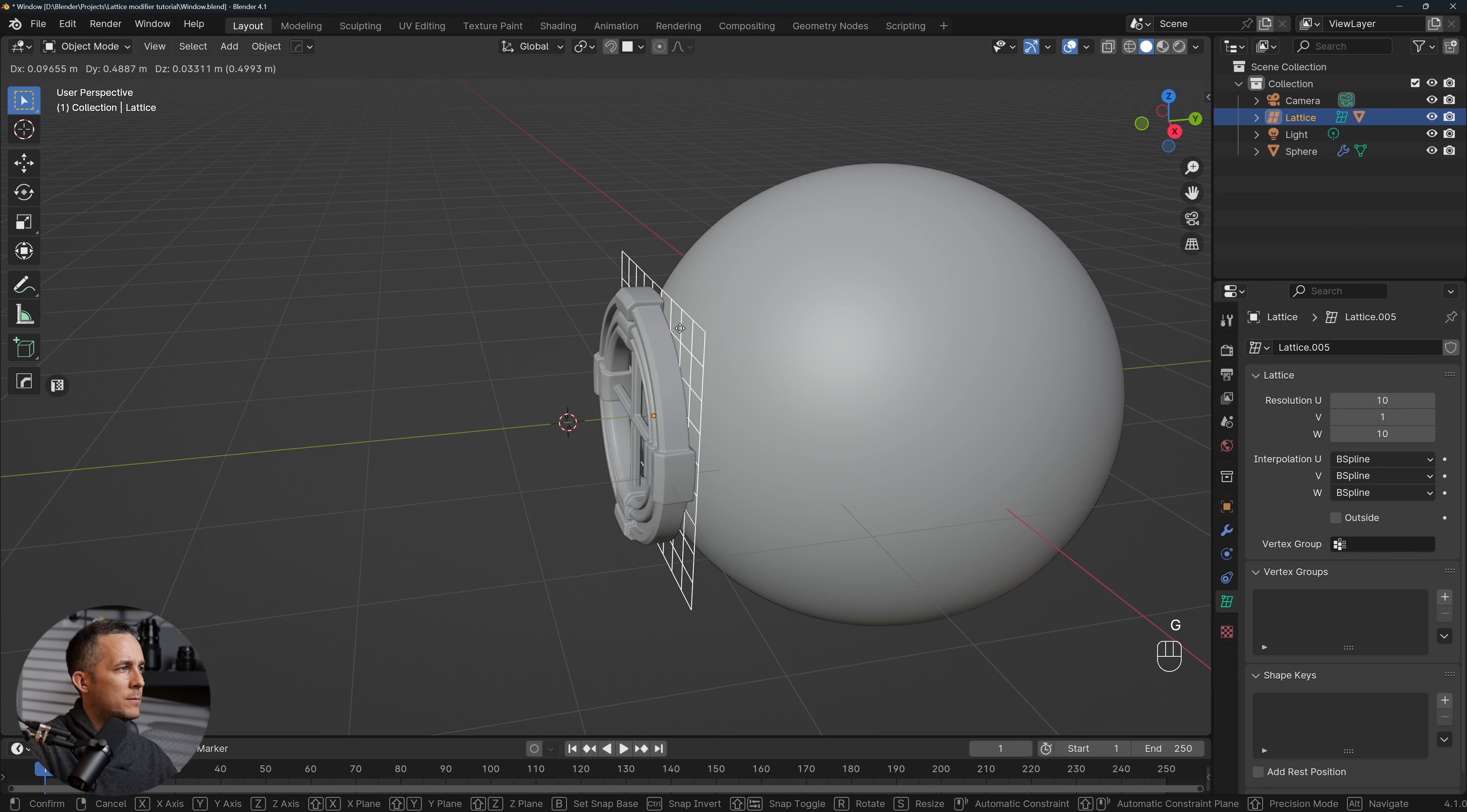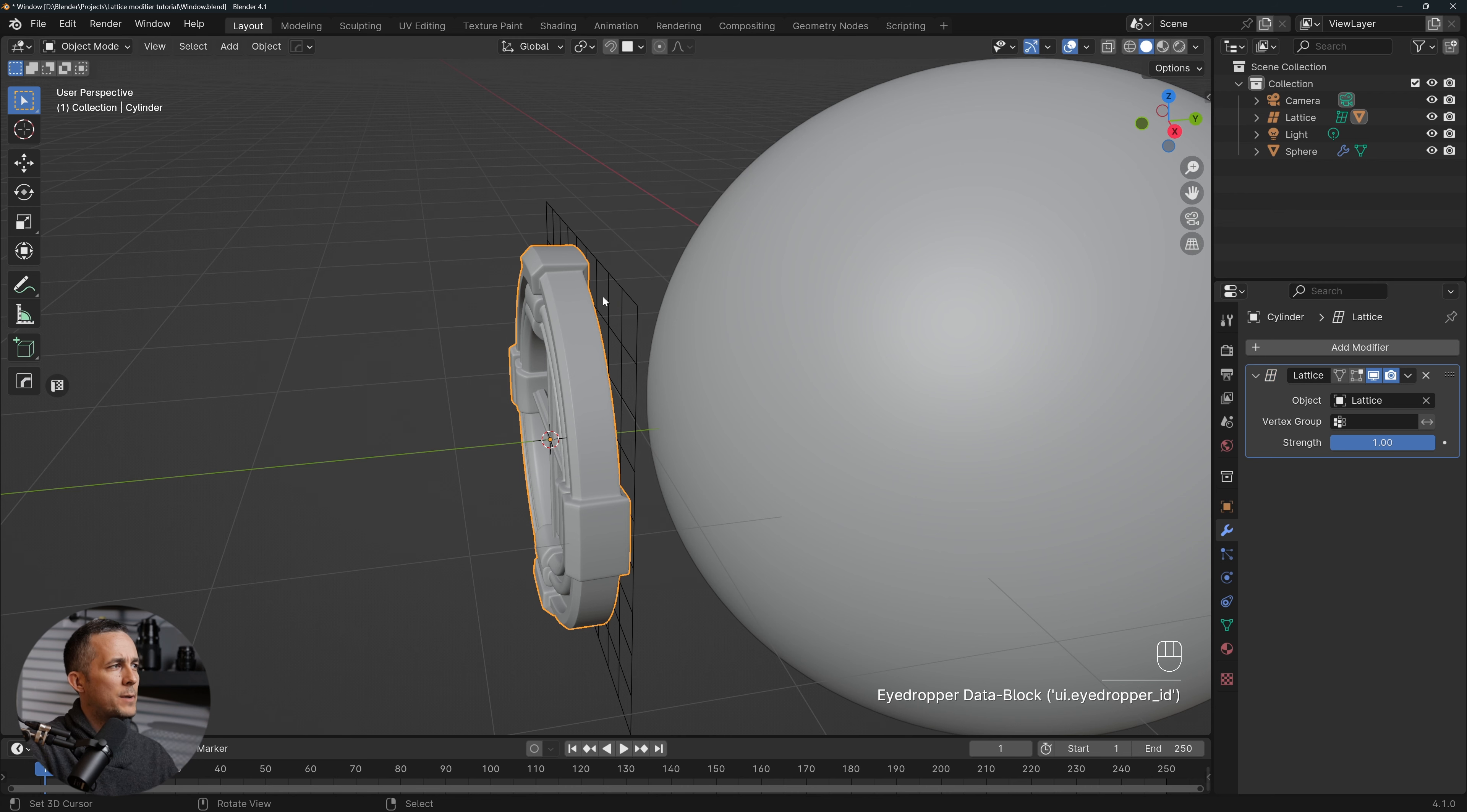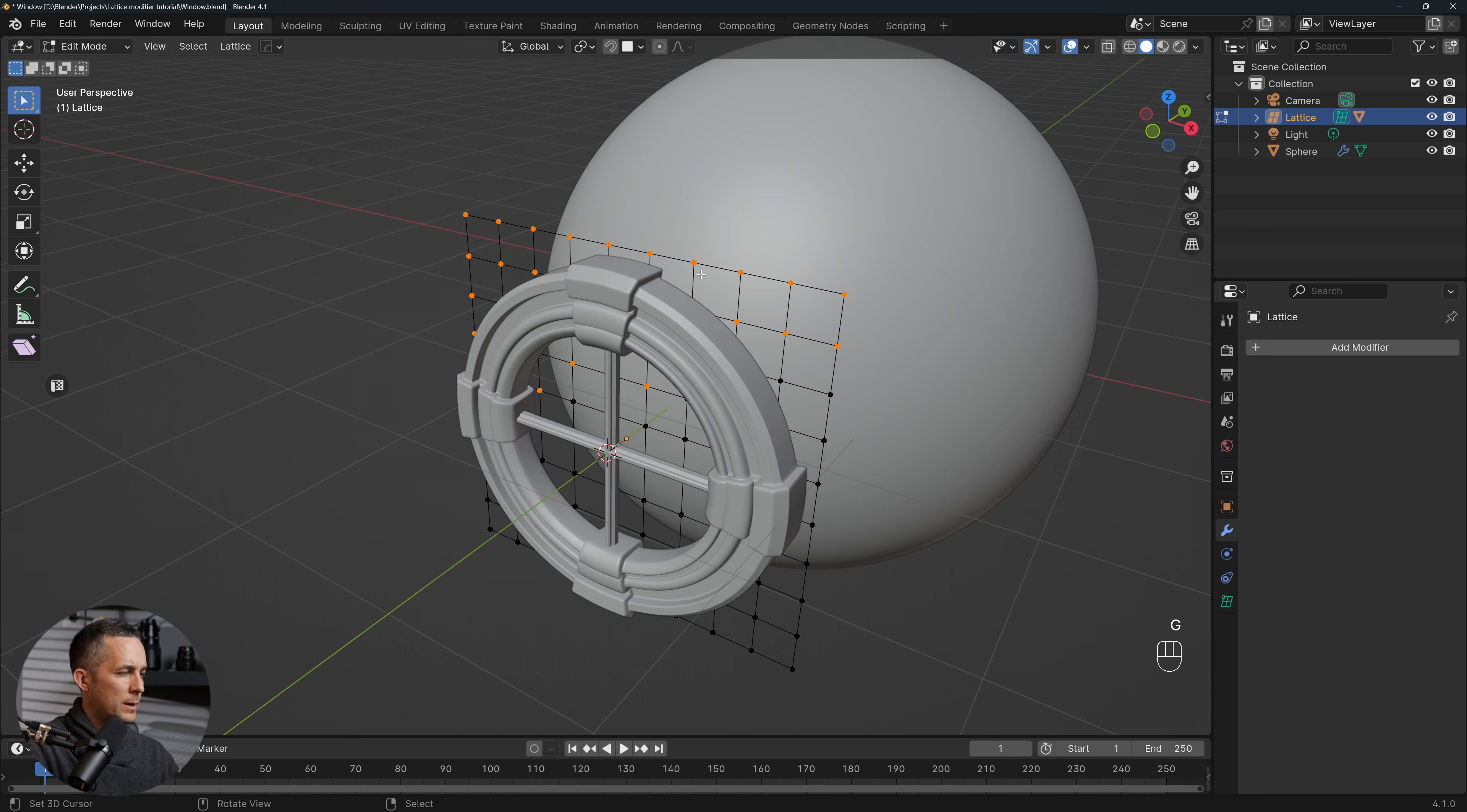And now what this means is that if we select the lattice and move it, we will move it with that. Okay, now let's go to the object and add a Lattice modifier. So go to the modifier, add Lattice, and select this lattice as an object, perfect. And now what we did, if we go here to Edit Mode and select some of these vertices, we can press G and move it, and you can see this is moving like that.